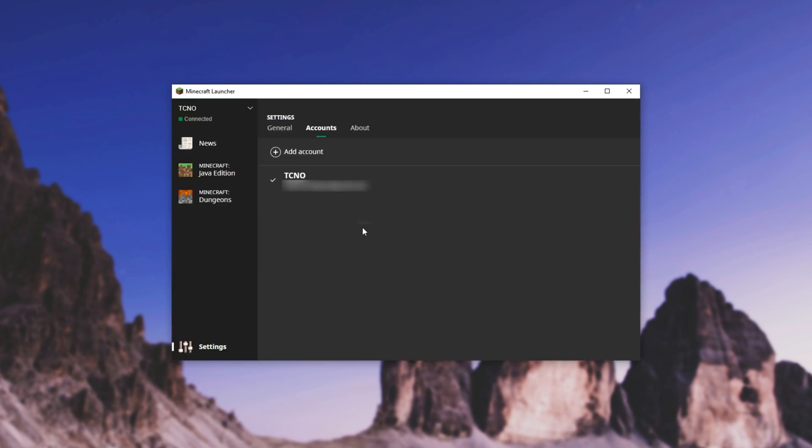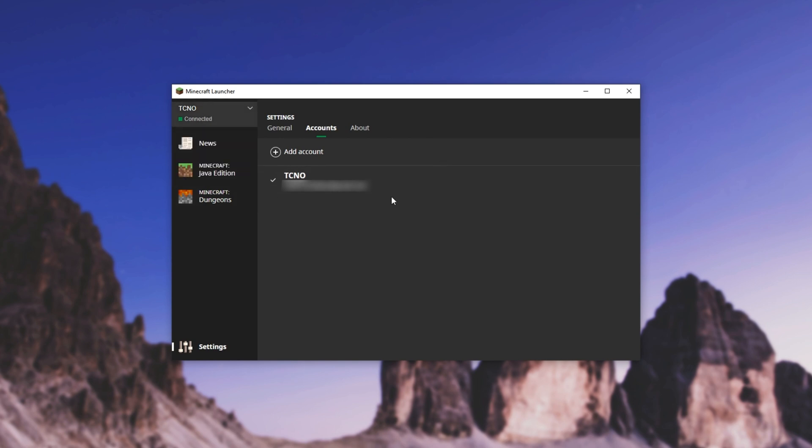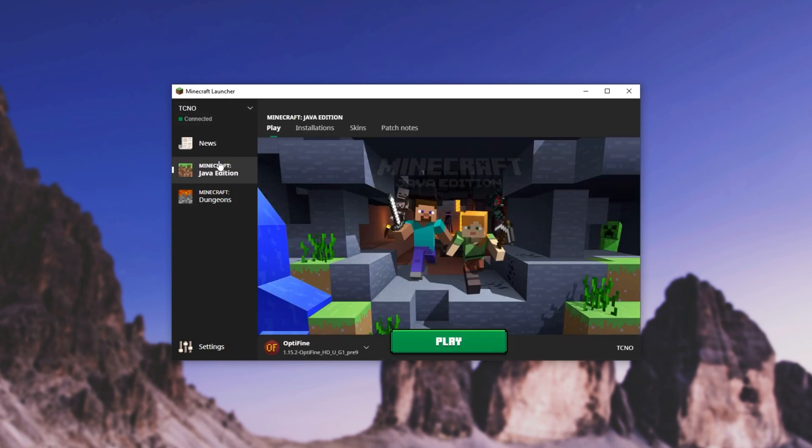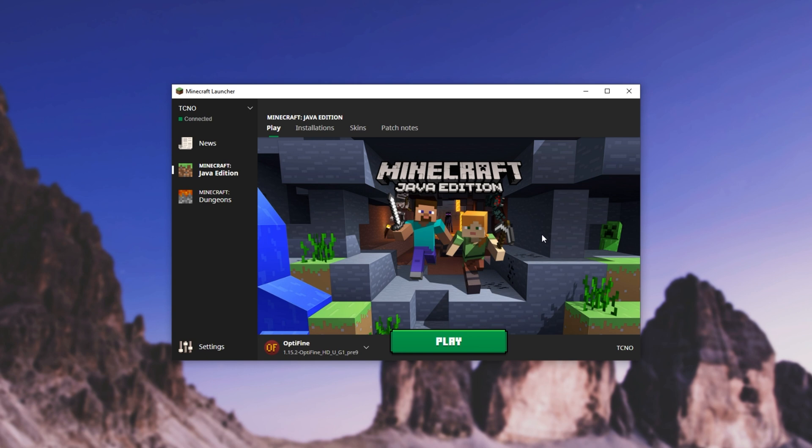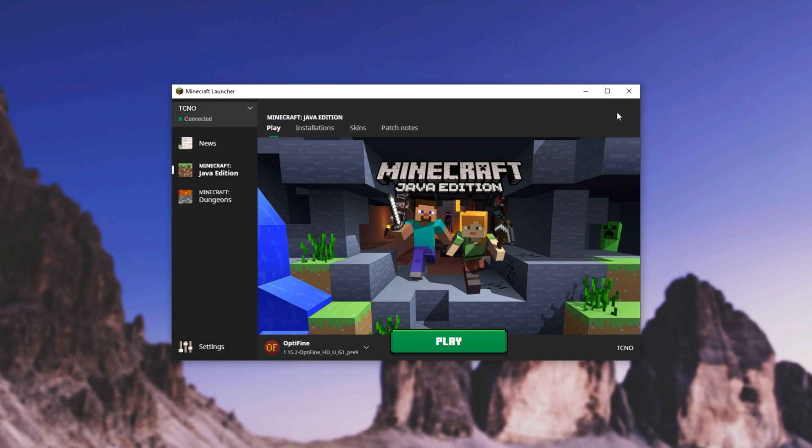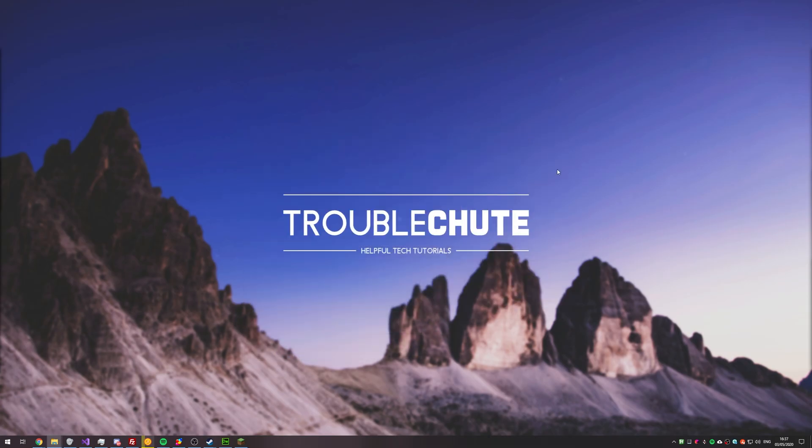Then I can click on our login, and boom, we're back in. Having a look on the accounts page, we only have one account here. Either way, that's about it. Hopefully you found this video useful. My name's been Technobo here for Troubleshoot, and I'll see you all next time.